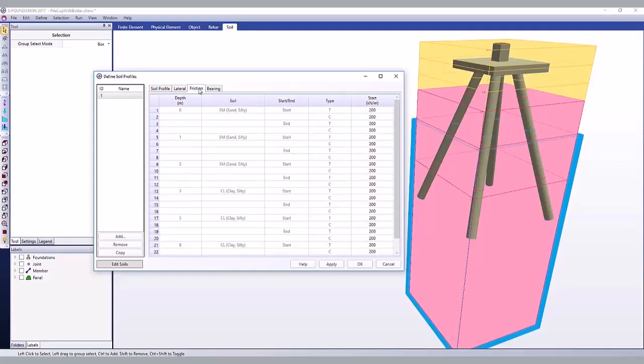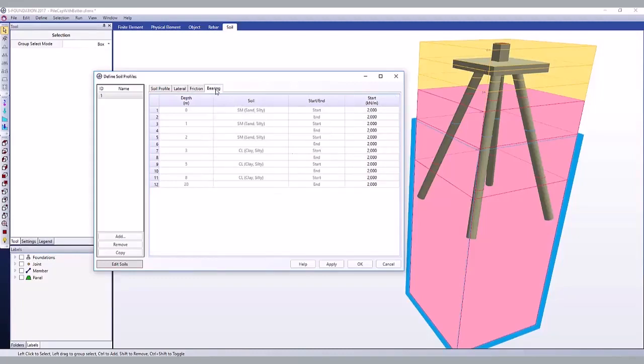Friction springs can be entered for both tension and compression. Bearing springs can be entered for the entire profile but will only be applied to the pile tip.